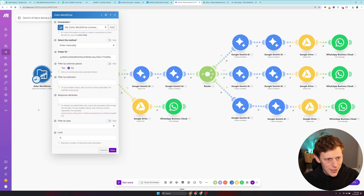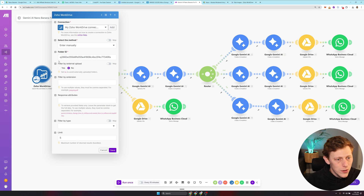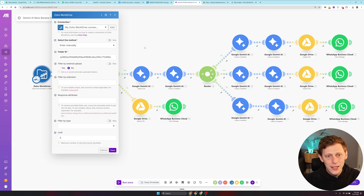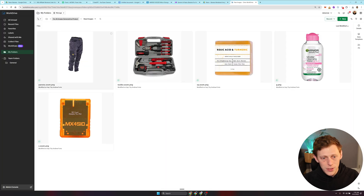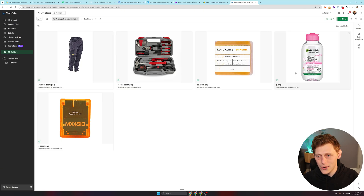So here we are in Make. Step one is to use Zoho WorkDrive — you could try it out by scanning this QR code. What you're going to do is put a folder ID and in that folder pull all the images you want to use. I've taken a whole bunch of generic different industry images so I can show you guys the full capabilities of every different style. I've also got three different styles that are going to get generated per image.